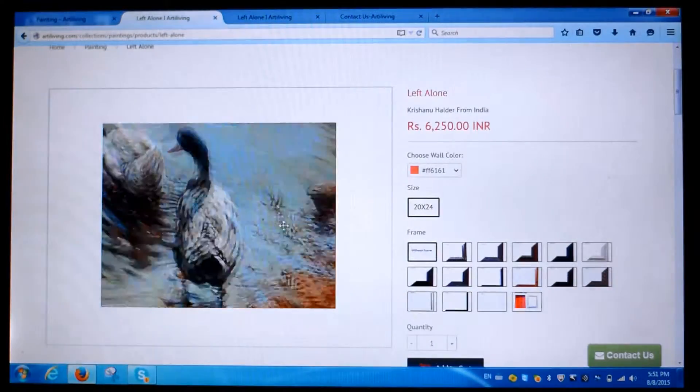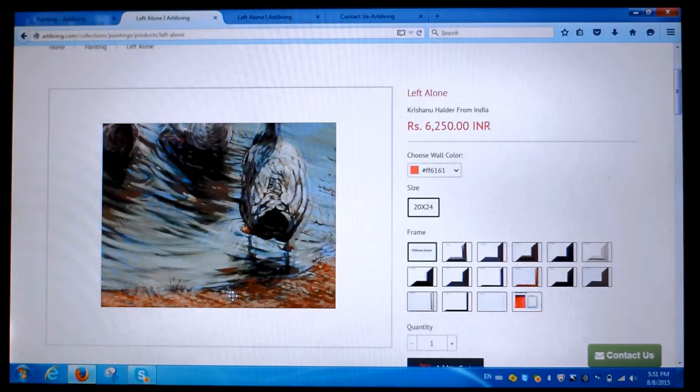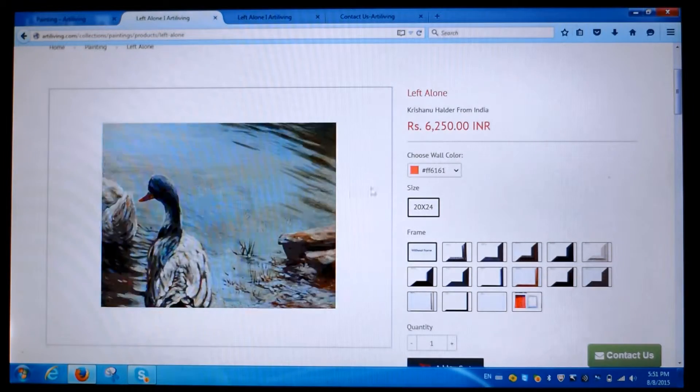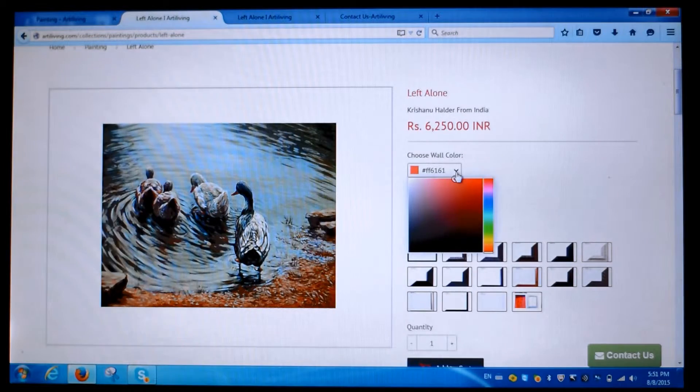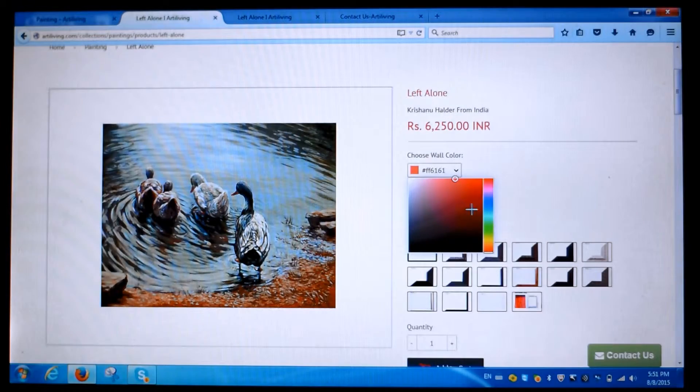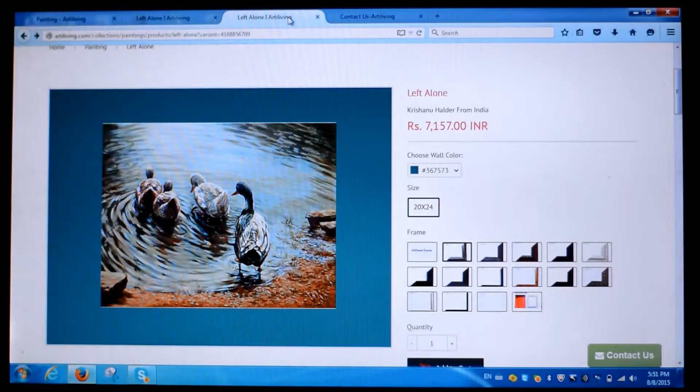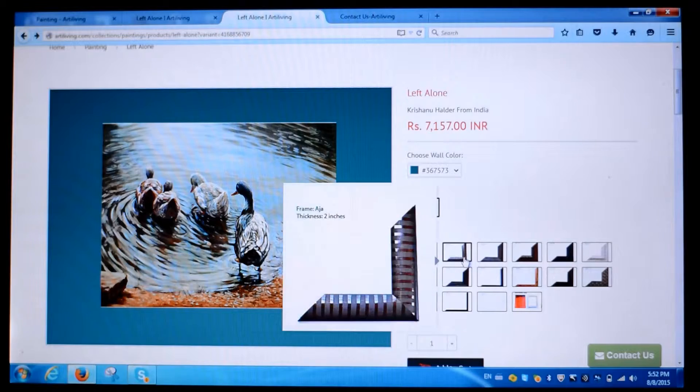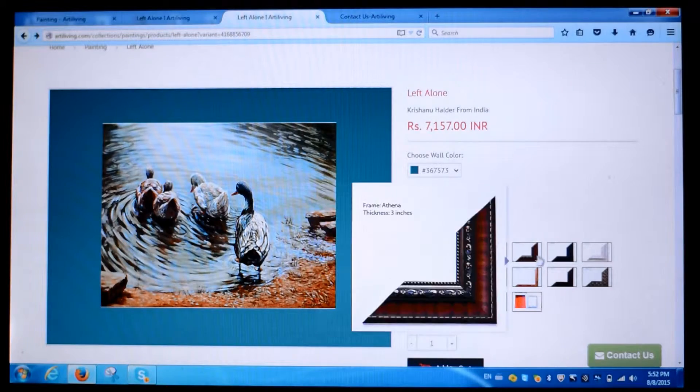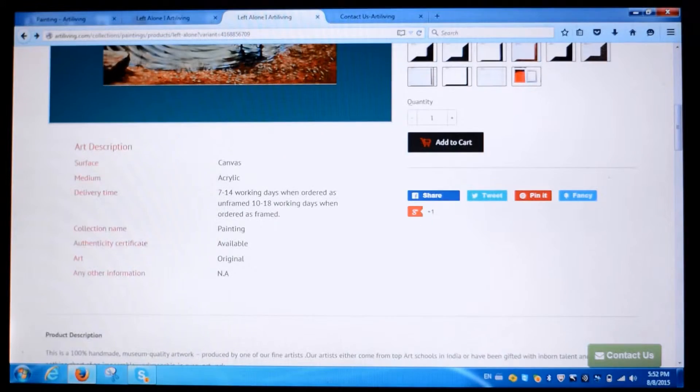Select the product you like. You will get the specific product page. Here you have the option to select the wall color to see how it would look on your wall. There are also framing options given.